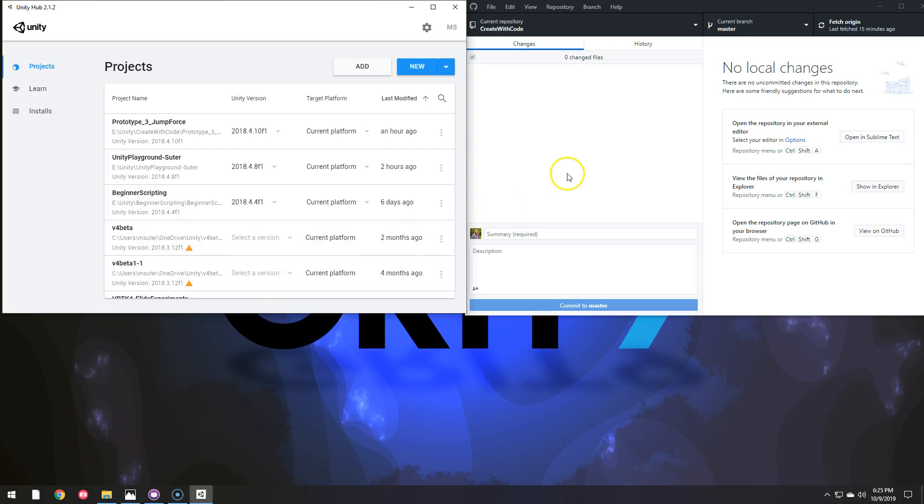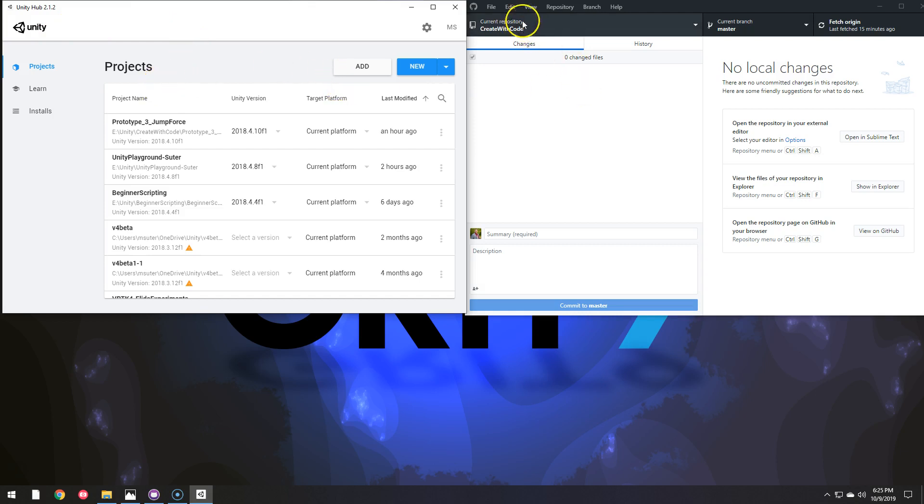So this is how I get my students to share their Unity projects with me and vice versa. I use GitHub Desktop here and Unity of course.